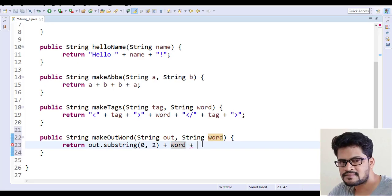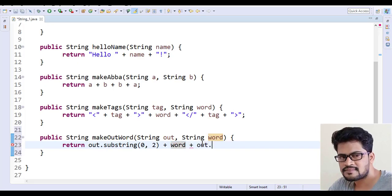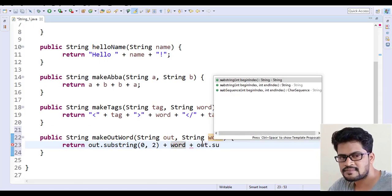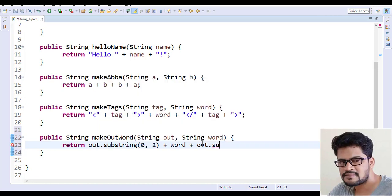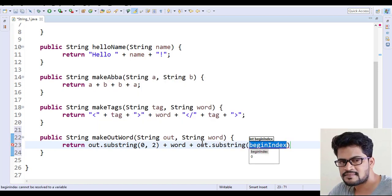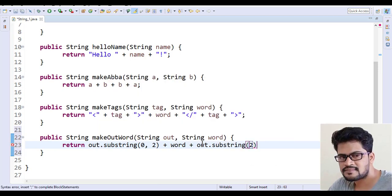You can just say out dot substring of two. So what happened?